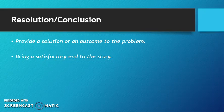The resolution, also known as your conclusion, provides that solution or an outcome to your problem and brings a satisfactory end to the story.